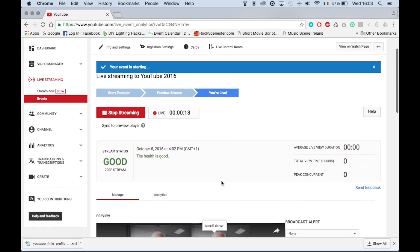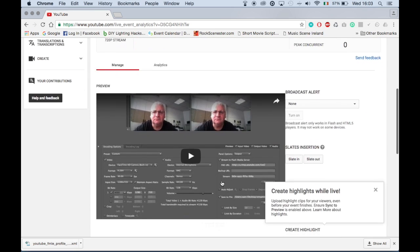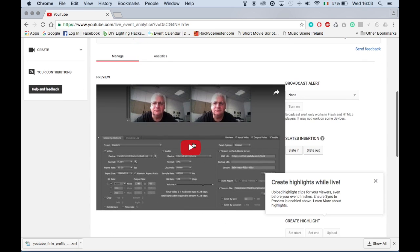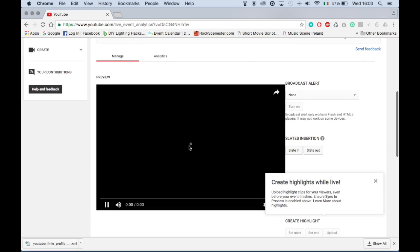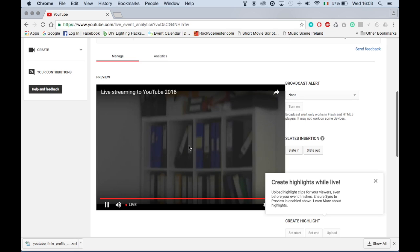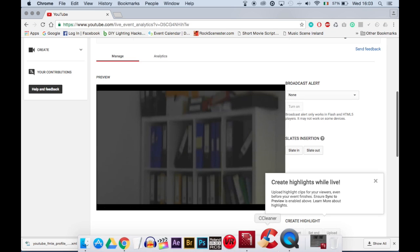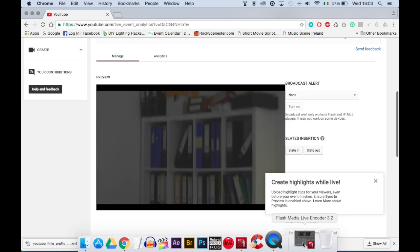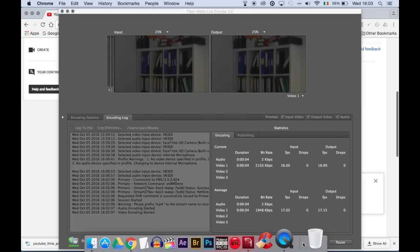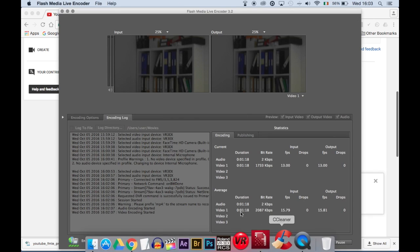Now streaming to your YouTube channel. You can view the stream on YouTube, but if you expand the Flash Media Live Encoder you can view the input and the output windows and keep an eye on the encoding log at the same time.